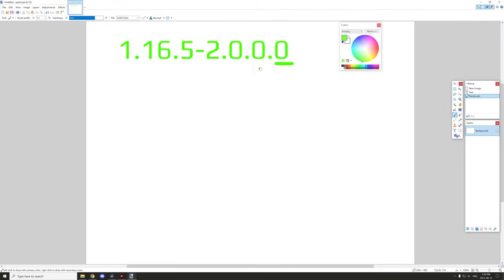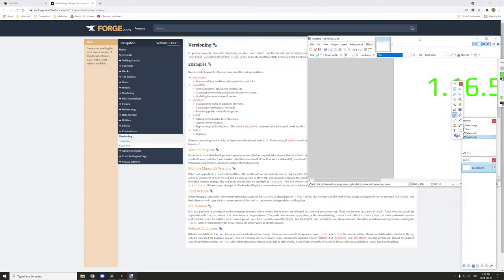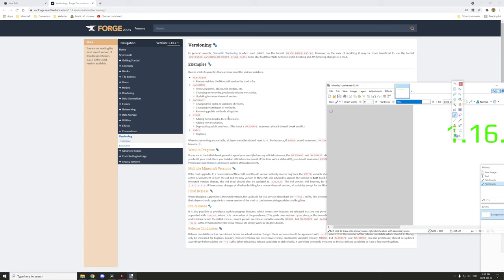The second number right here is your minor updates, so basically adding items, blocks, tile entities, adding new mechanics, and changing the public methods. For example, any changing blocks in a specific tag would be under this kind of category. In short, adding content not removing it, but you can change certain properties of those blocks.